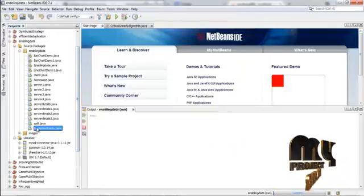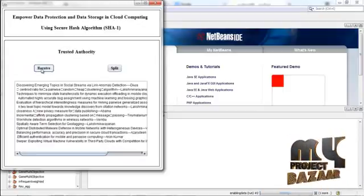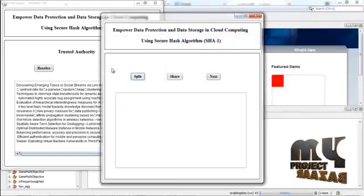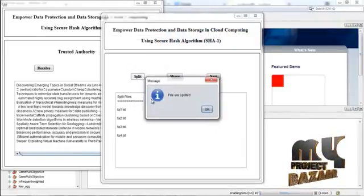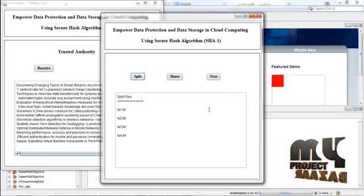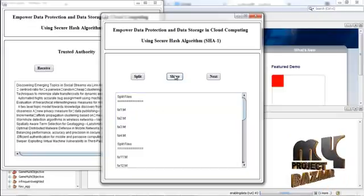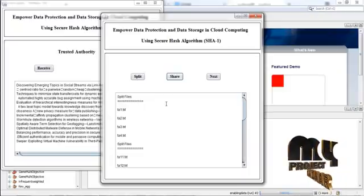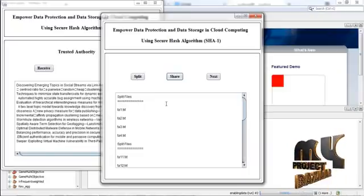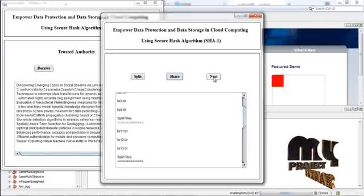Now run trusted authority.java and press the receive button. The data is received from the client. Now press the split button — this is used to split the data. The data is split into four parts: part one, part two, part three, and part four. Now press share. This share button is used to share the data with each server. Each server shares its data using this share button. Then press next.